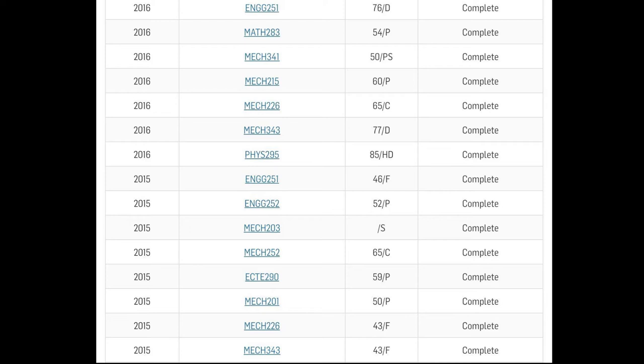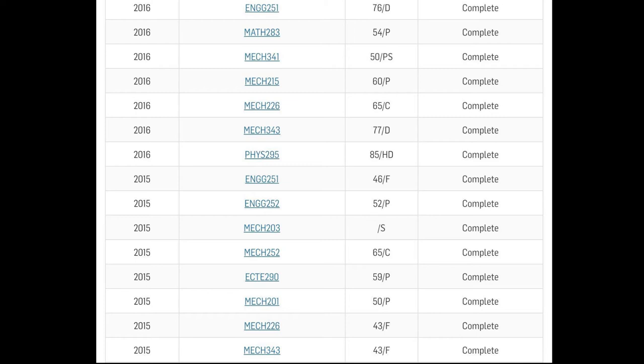But I started implementing this technique to a degree in 2016 and the results improved a bit. See PHYS295, 85 which is HD which is completely different from what I've been doing in 2015 which is good. MECH343 which is one of the subjects I failed in 2015, 77 that's a distinction. 226, 65 credit, 50, 60 for MECH215. 341 pass which is pretty shitty, 283 pass which is pretty shitty, 251 distinction. So two shitty subjects in 2016 but the rest were pretty good.